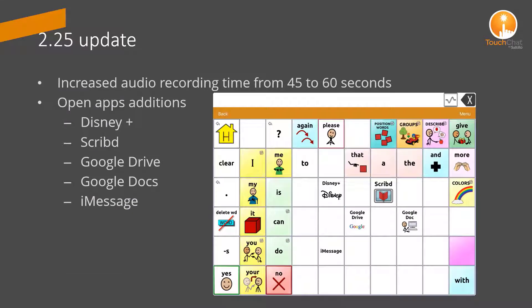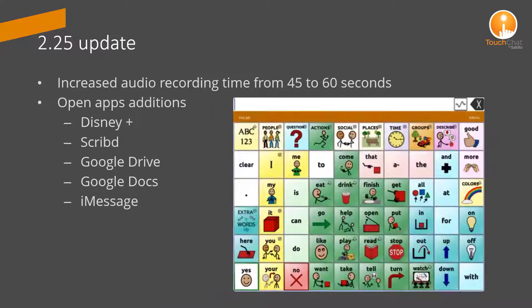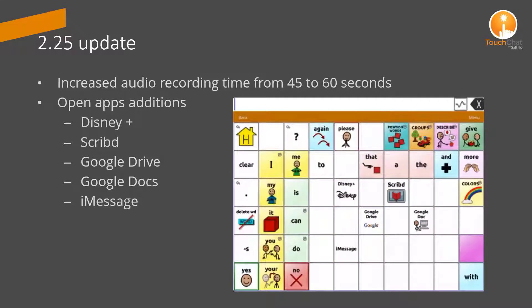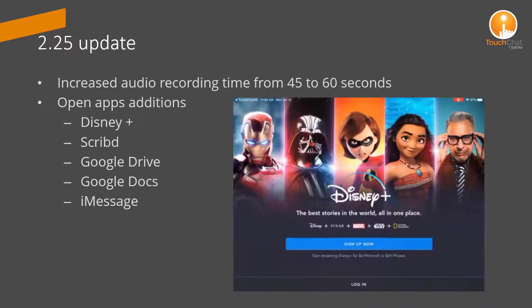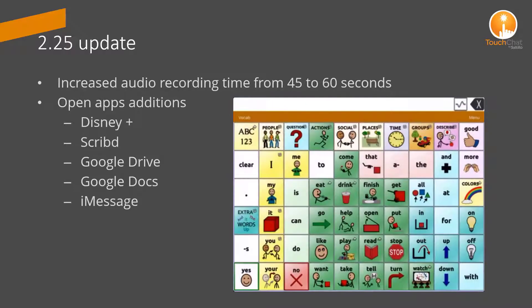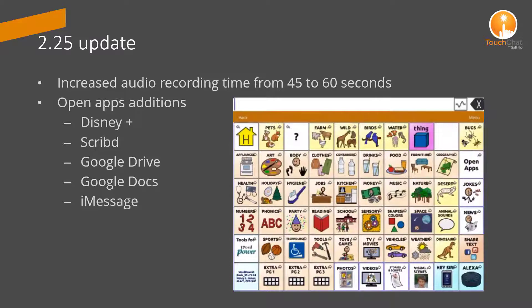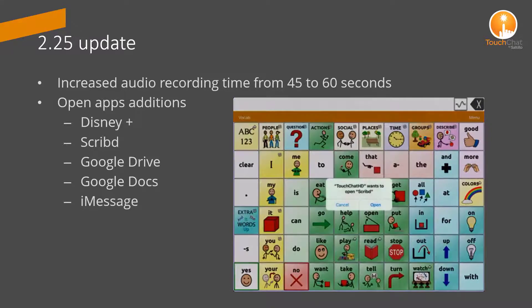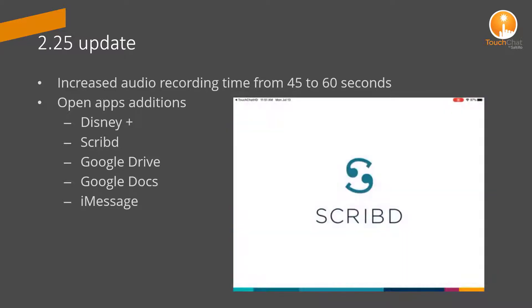A few more options have been added to the Open App Library. If you have the app installed, you can use the Open App button action to open the app within the vocabulary file. This video demonstrates a page created for open apps.